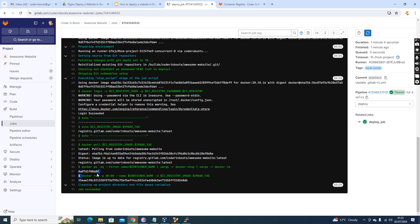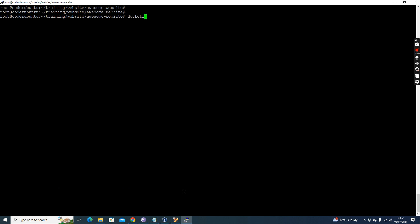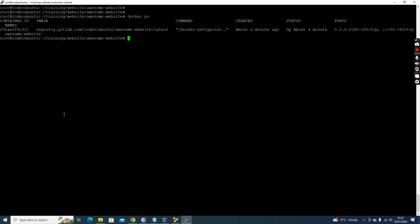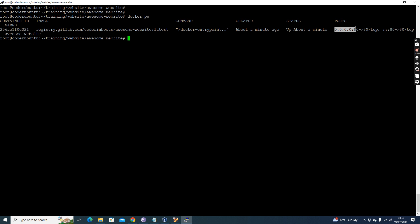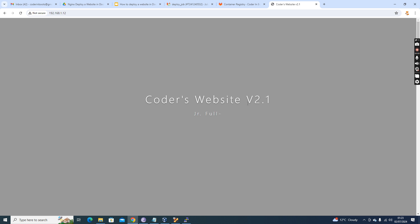Next it executed the docker run command with -p 8080, the container name, and the pulled image with its tag. Checking the server with 'docker ps' — you can see one container is up, created about a minute ago. Previously it was created 18 minutes ago. The status is up, port mapping is 8080:80, and the container name is 'awesome-website'.